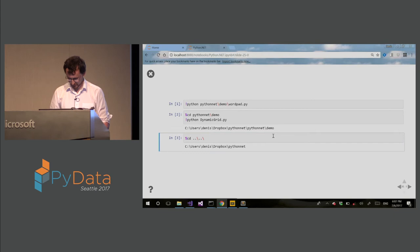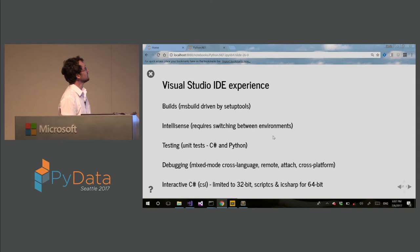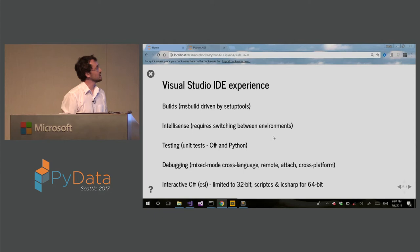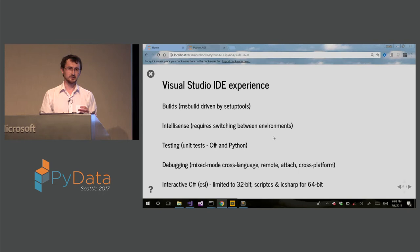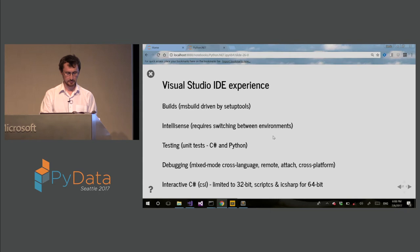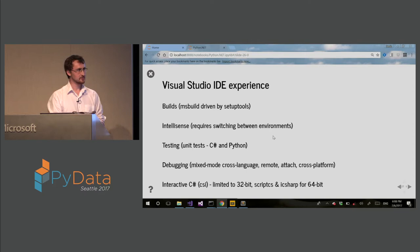So we also have very nice Visual Studio IDE experience. The builds are using MSBuild, and it's actually driven by setup tools in setup.py. So the builds are necessary to pick the correct Python runtime, all the flags. So it's all set by this build. So when you do PIP install Python net, if it's from source, it will use that.